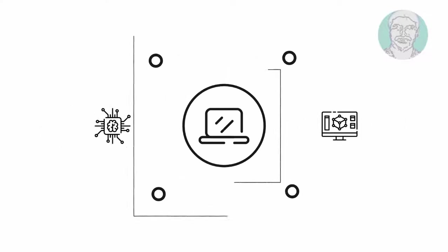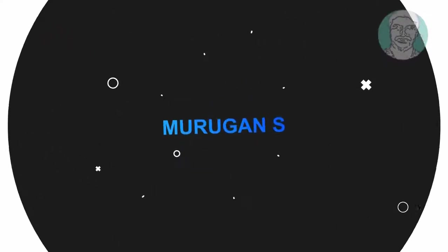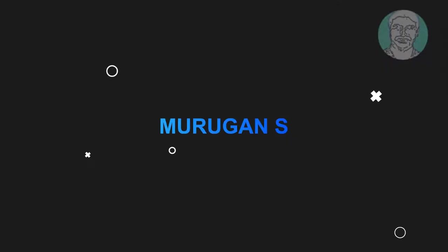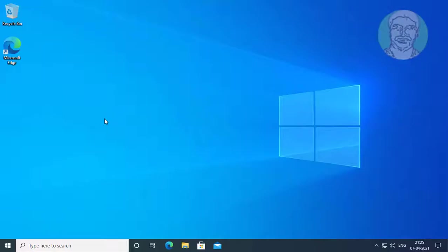Welcome viewer, I am Murigan S. This video tutorial describes how to fix the 'you will need a new app to open this exe file' issue.